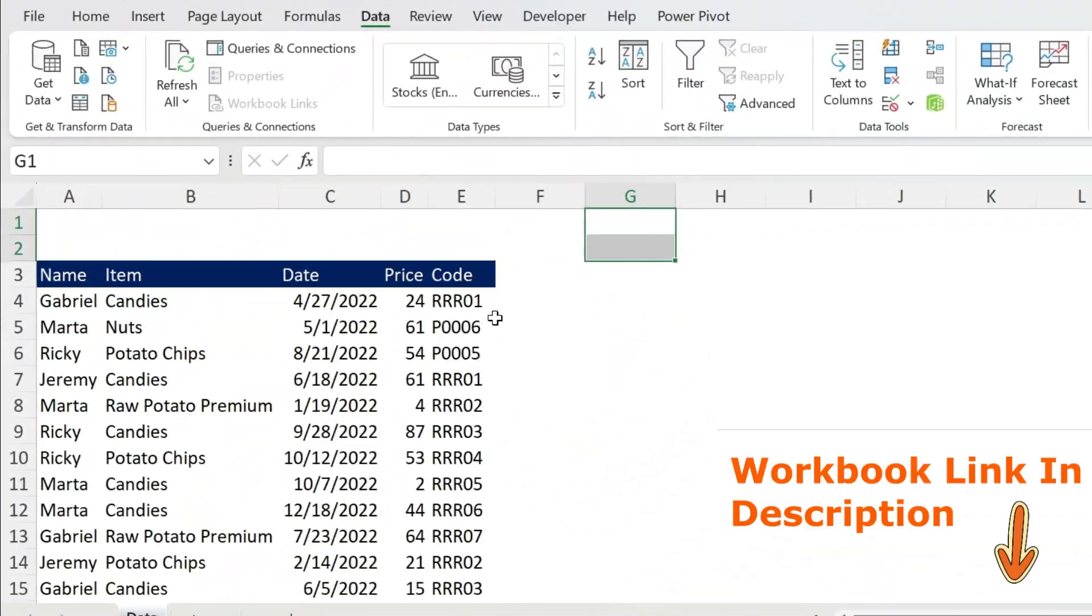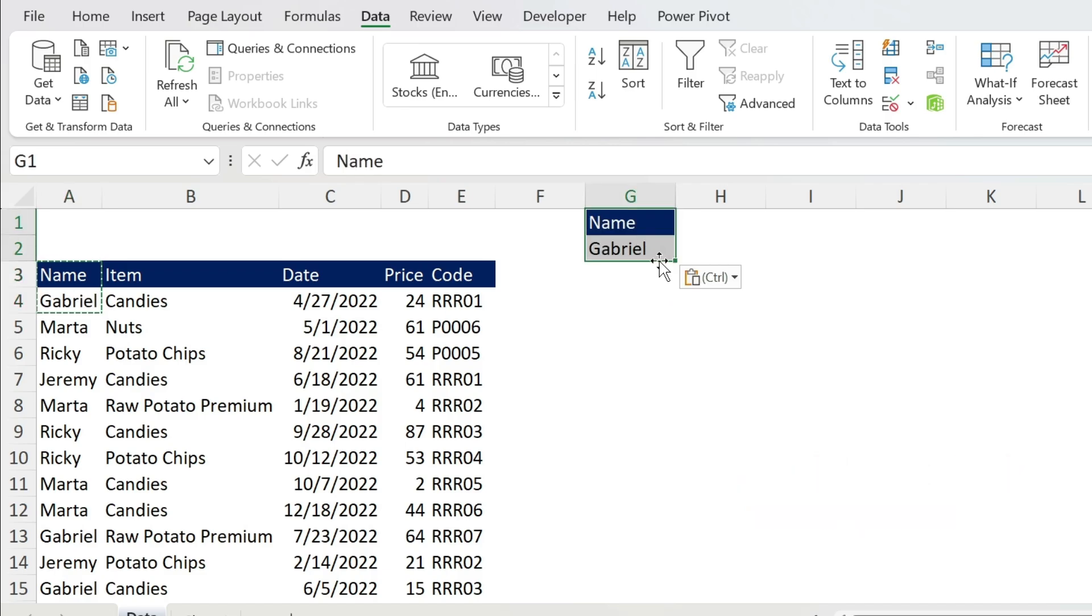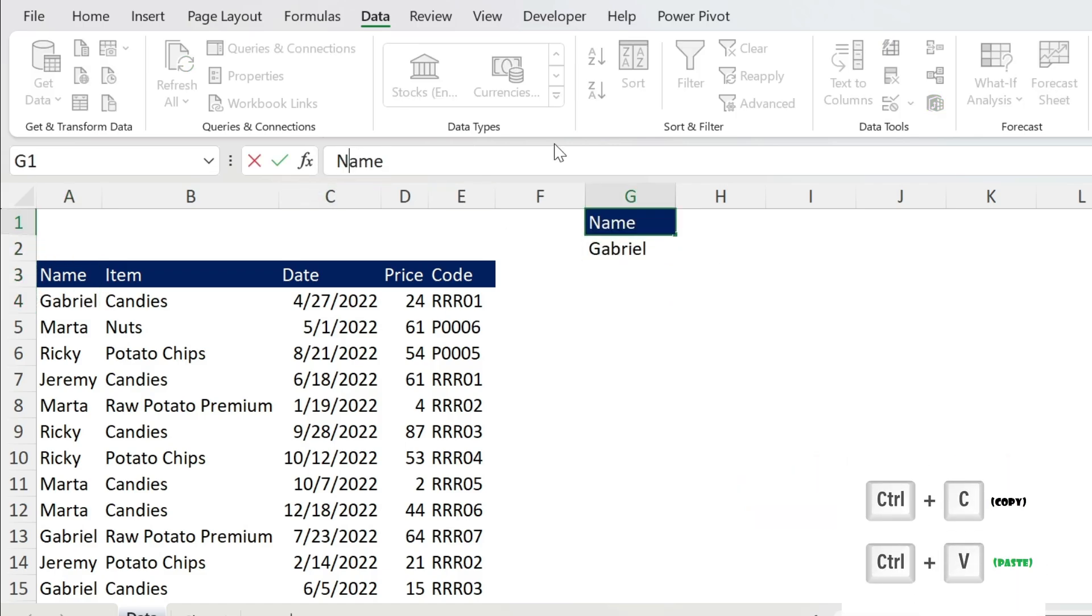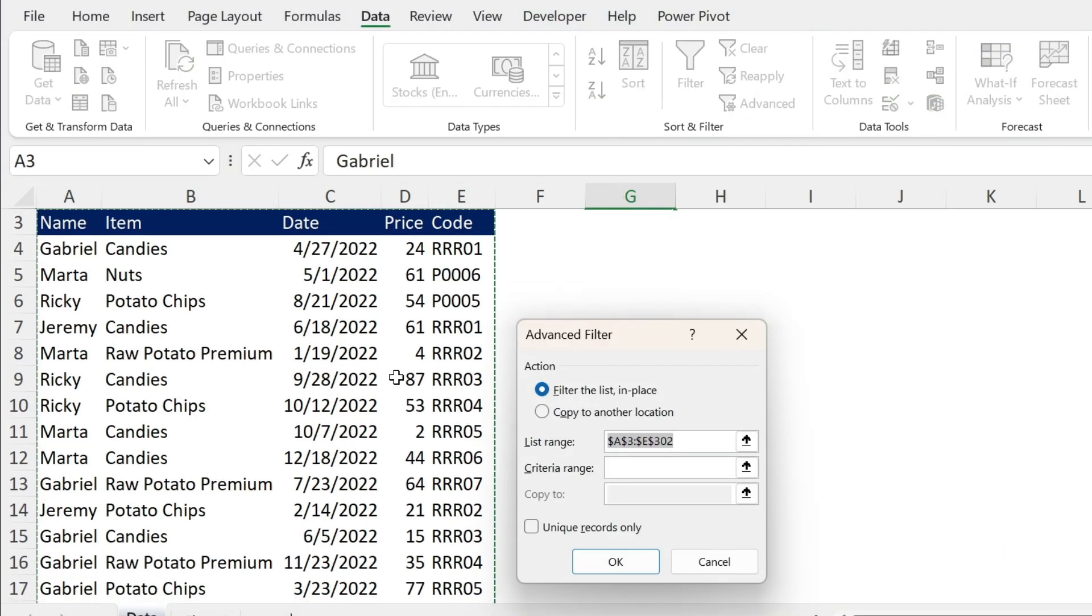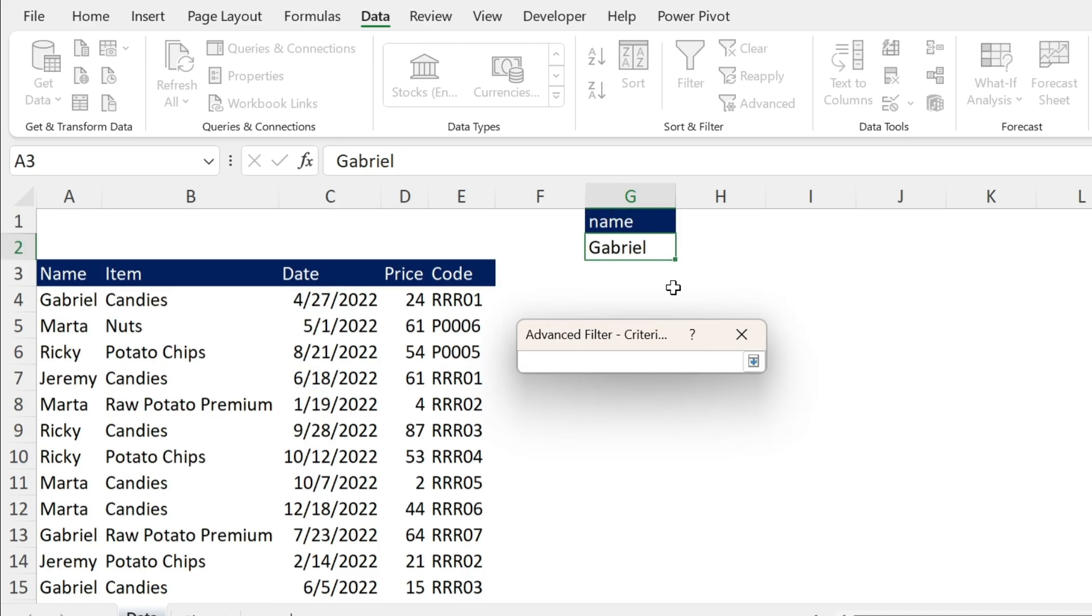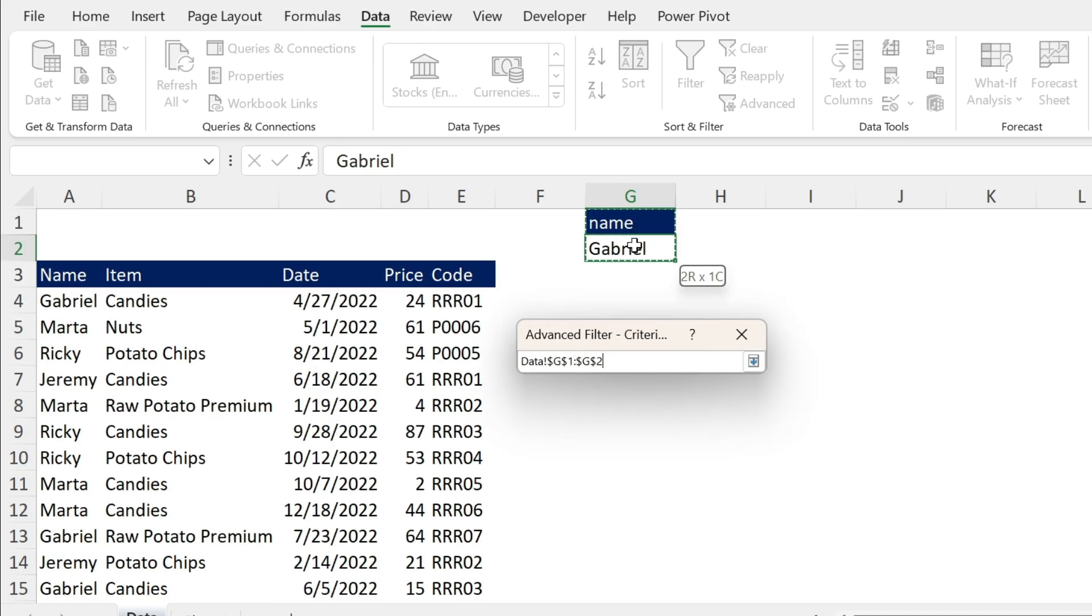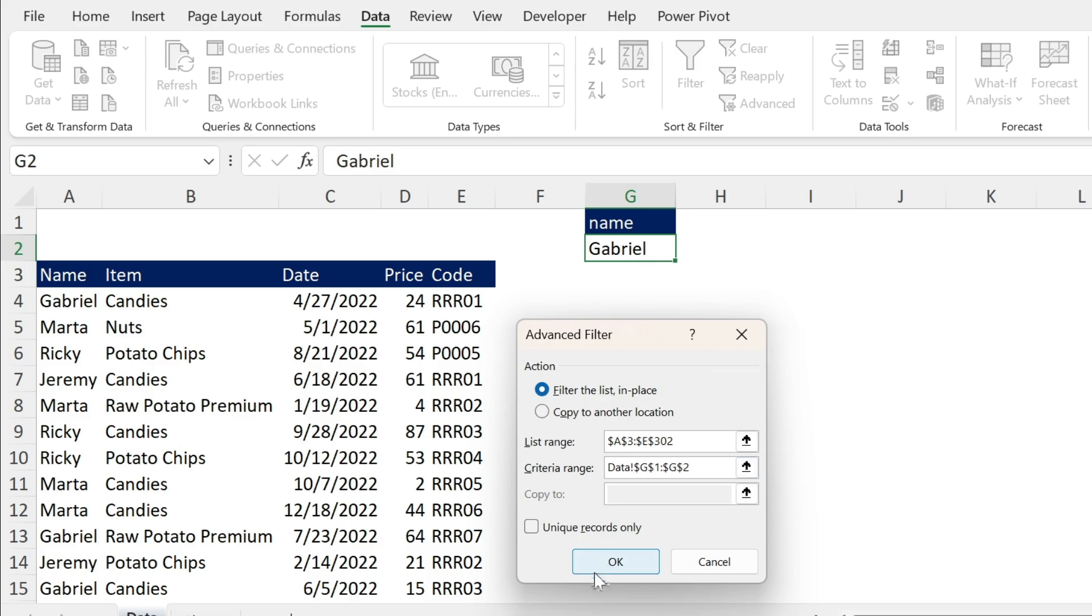Let's start with something simple. I want to filter Gabriel. I'm just going to take the header and Gabriel. For the header, it's not case sensitive. We click on Advanced under Data. It will tell me what is my list range, so if it's wrong you can just select it yourself. In my case it's okay. Then you have the criteria range. Let's click on the arrow, select Name and Gabriel. You have to select the header.